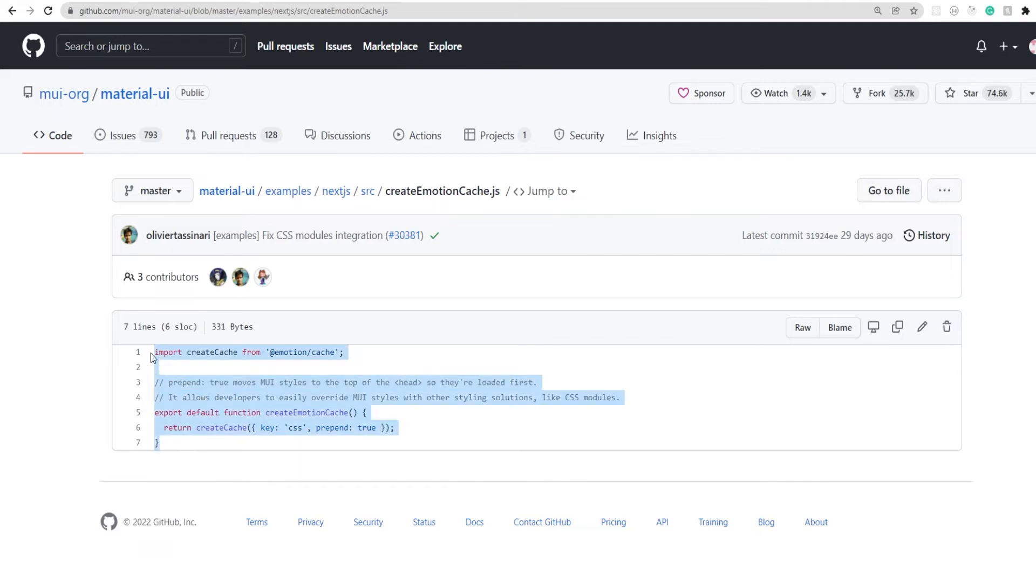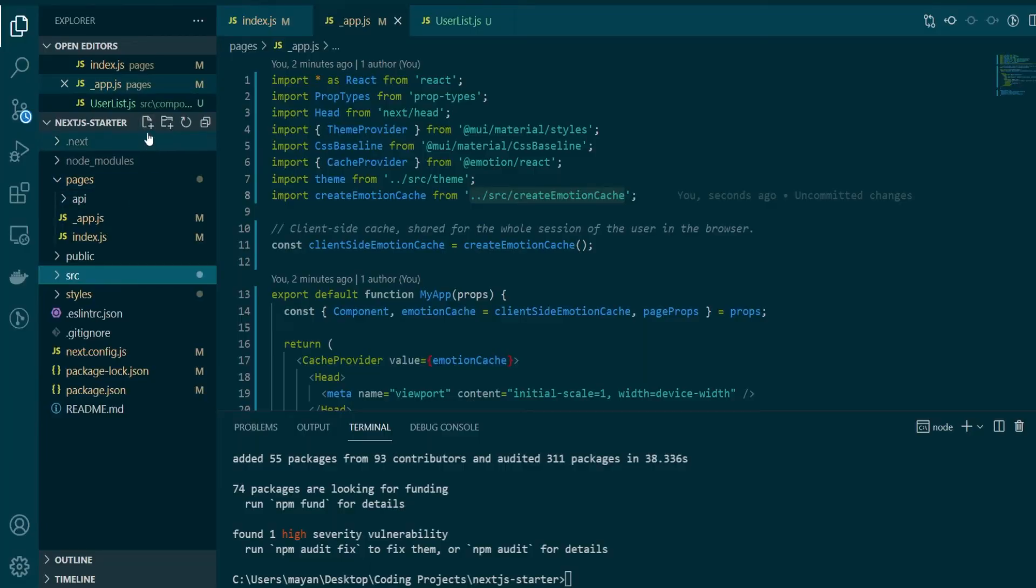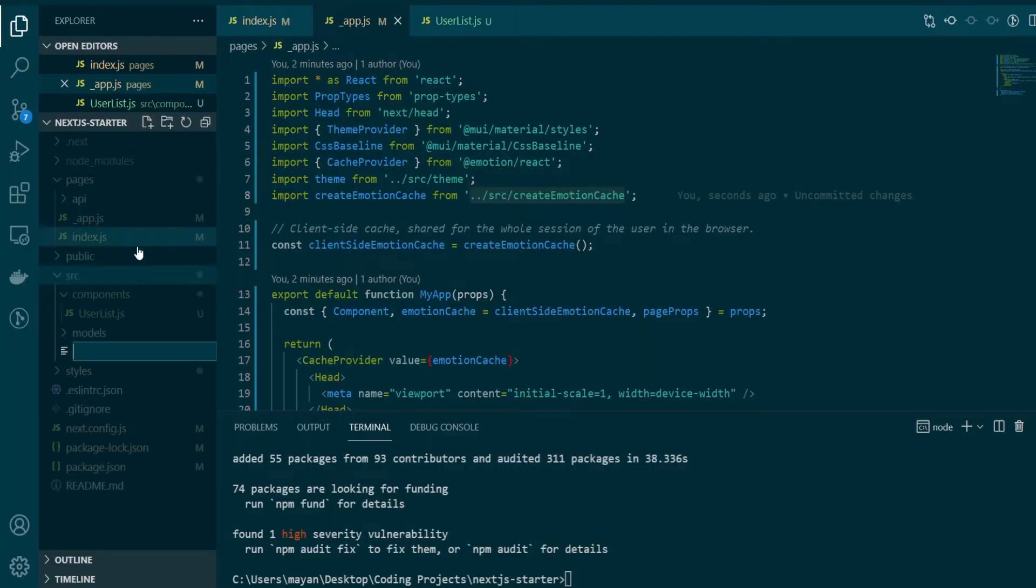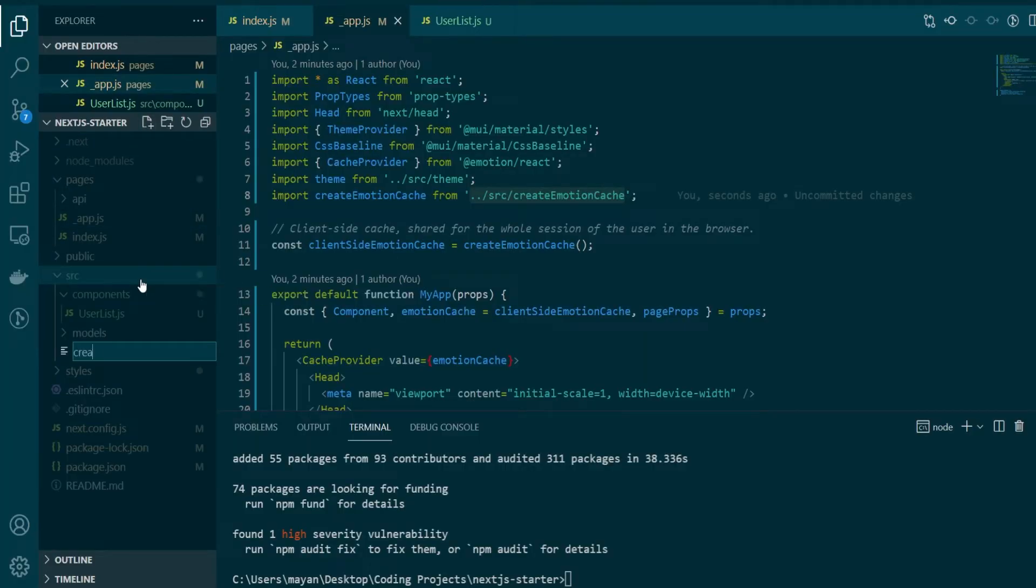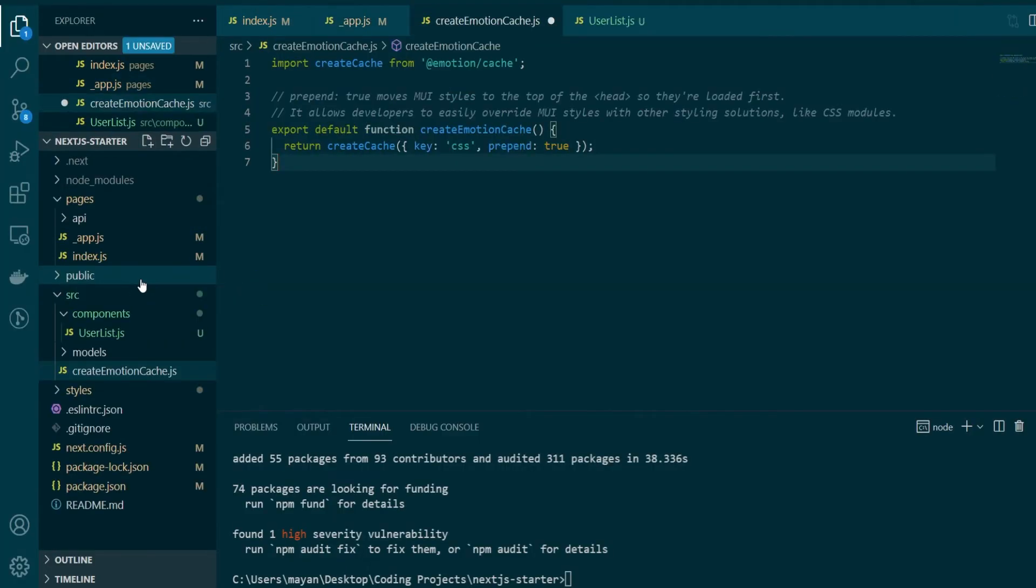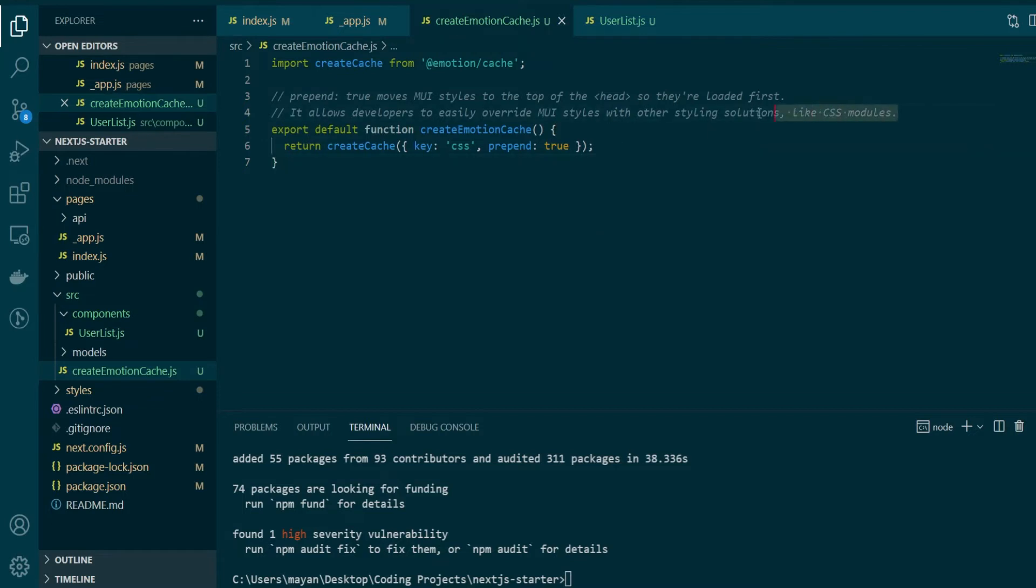So let's go ahead and copy this and we'll create a new file in our source folder by the same name for now and copy the contents here. Now why do we need this emotion cache? You can just read the comments here and it'll explain why. So this function here allows developers to easily override MUI styles with other styling solutions like CSS modules.